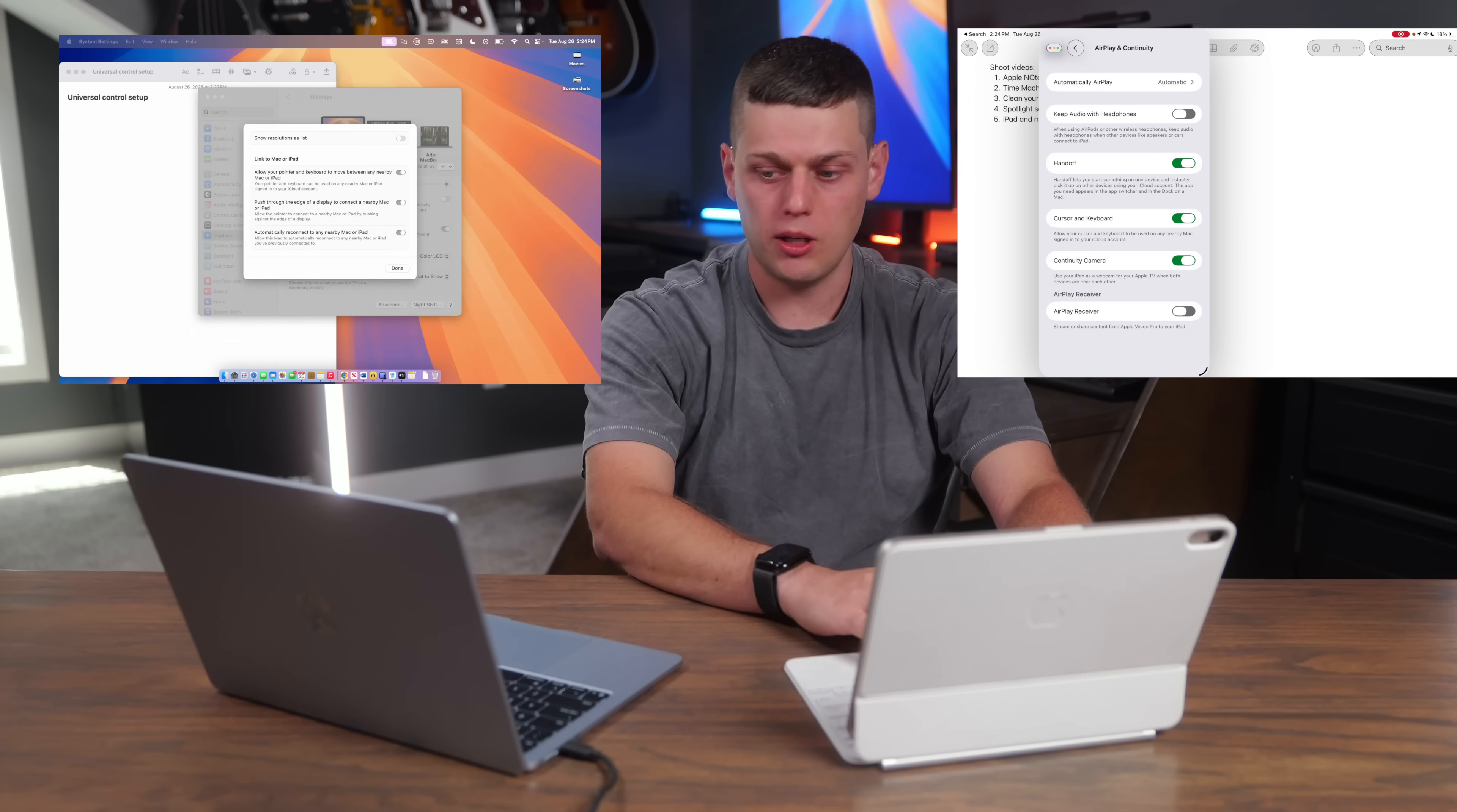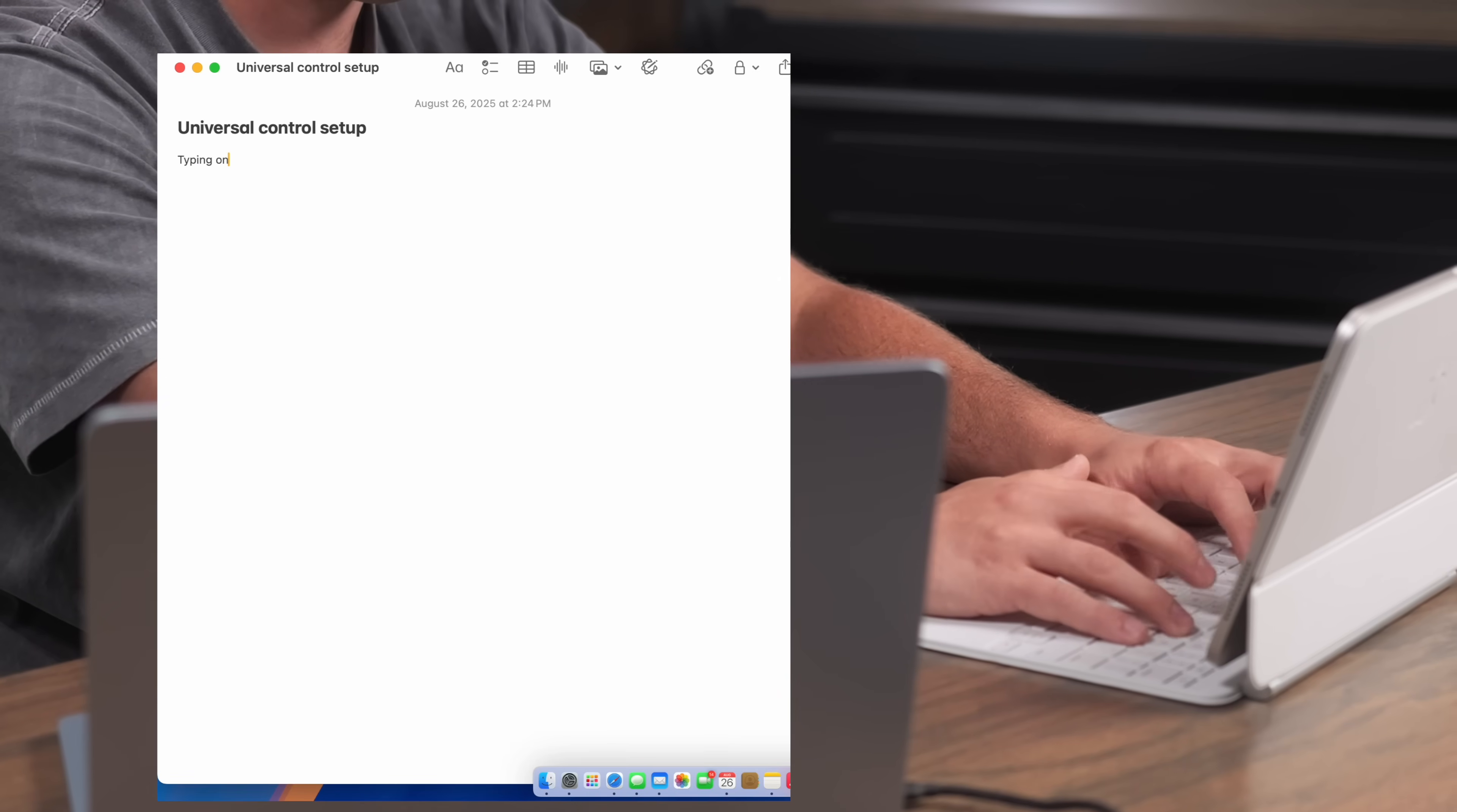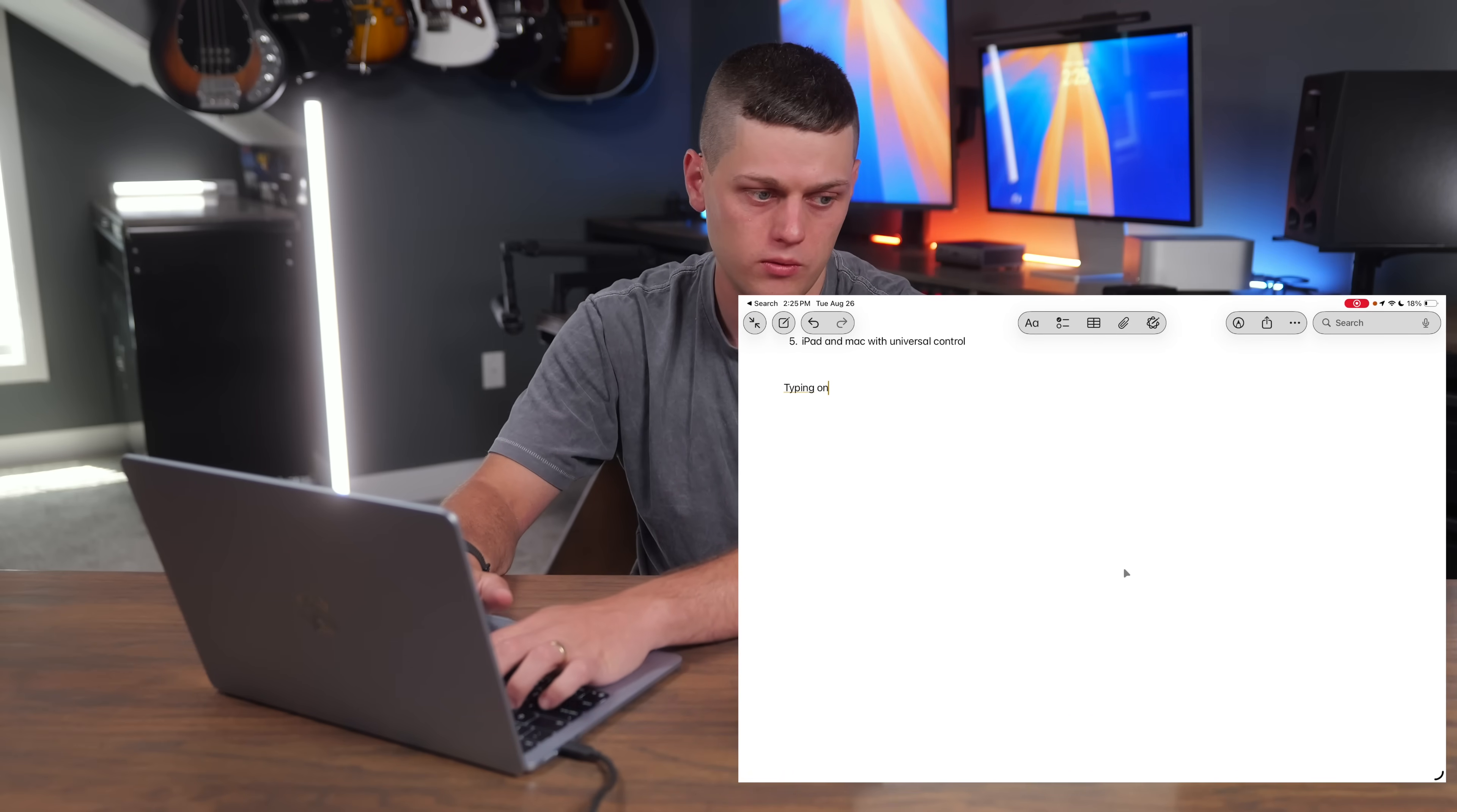Once you do this, you're going to be able to move the cursor back and forth between your iPad and your Mac computer, and then you'll be able to start typing on the iPad to actually type on the computer. Now I can use my computer's trackpad to control the iPad and to type on the keyboard as well.